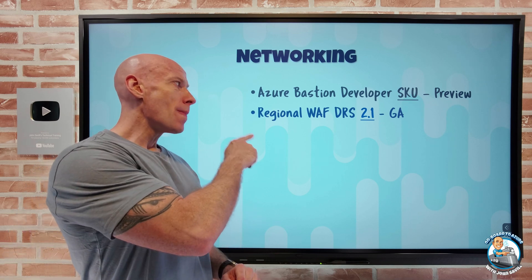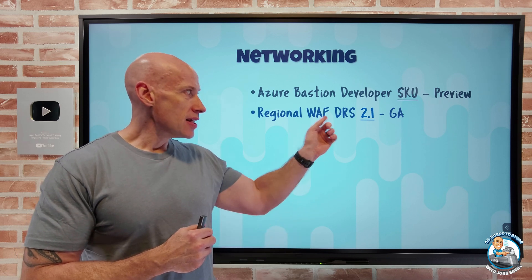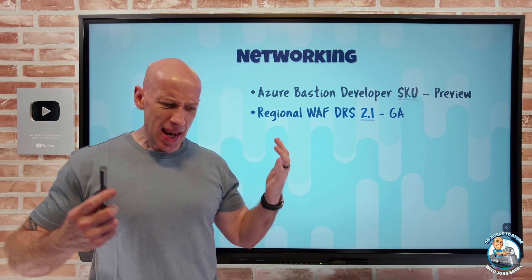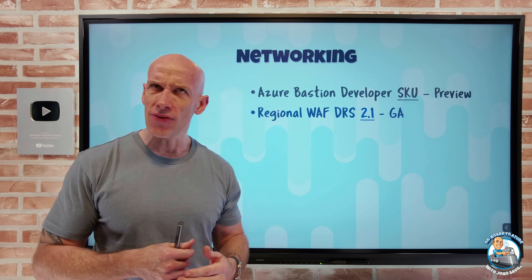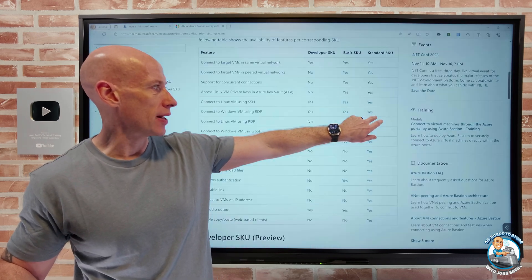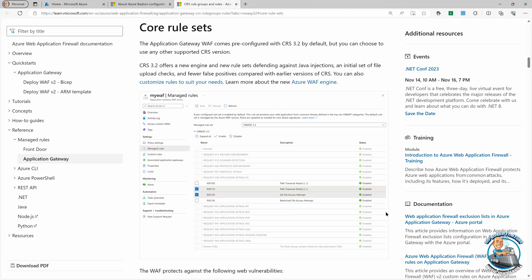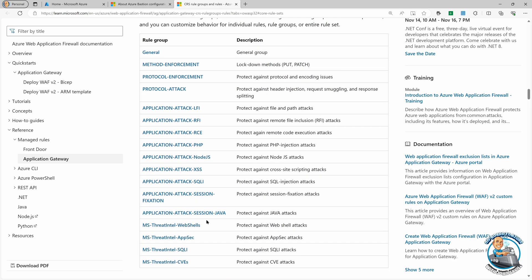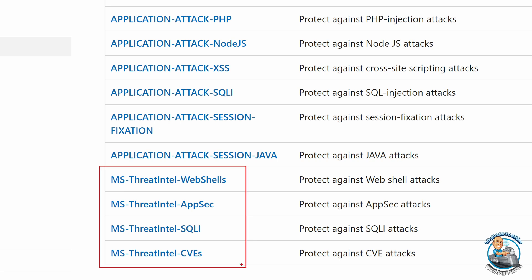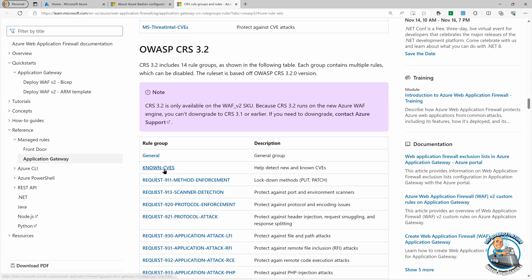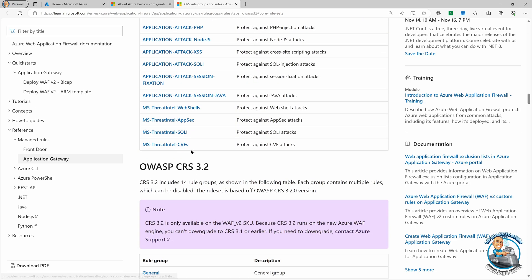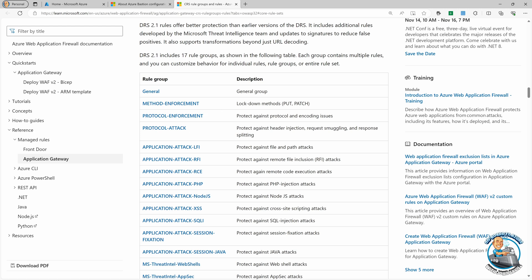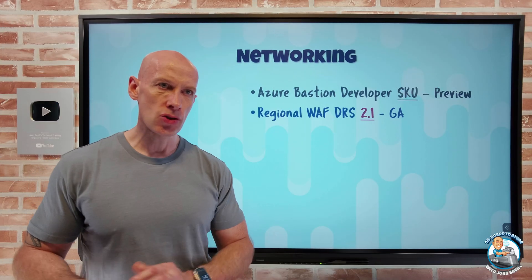For the regional Web Application Firewall — regional meaning it connects to App Gateway — they've now got the default rule set 2.1. The big deal here is it's based on the OWASP Core Rule Set 3.3.2, but they add in an additional four rules based on Microsoft threat intelligence. Looking at the core rule sets, you get these additional threat intel rules. It's 17 instead of 14, because the threat intel CVEs replace what you'd normally get for CVEs, but four of them are based on Microsoft threat intelligence.